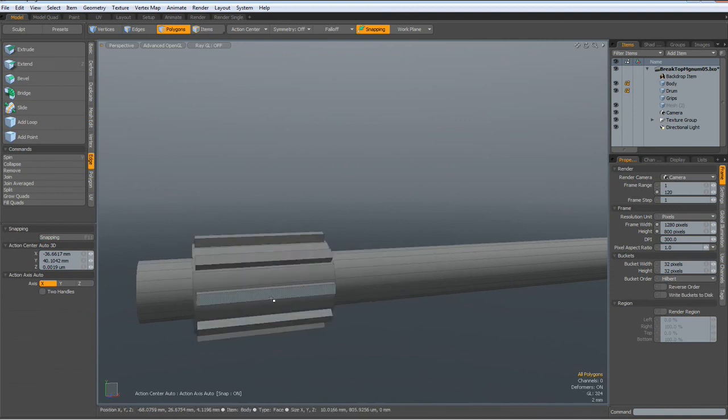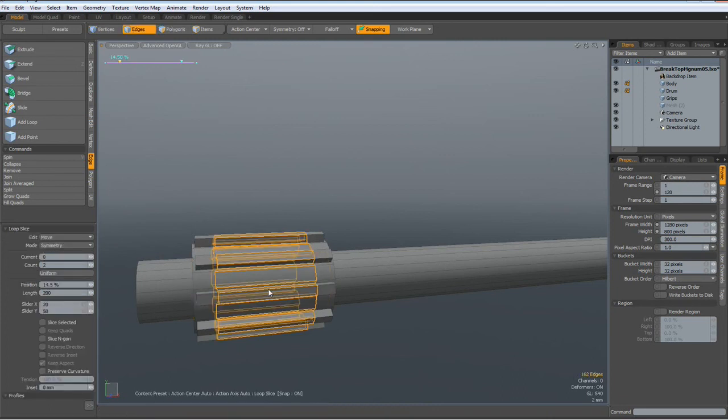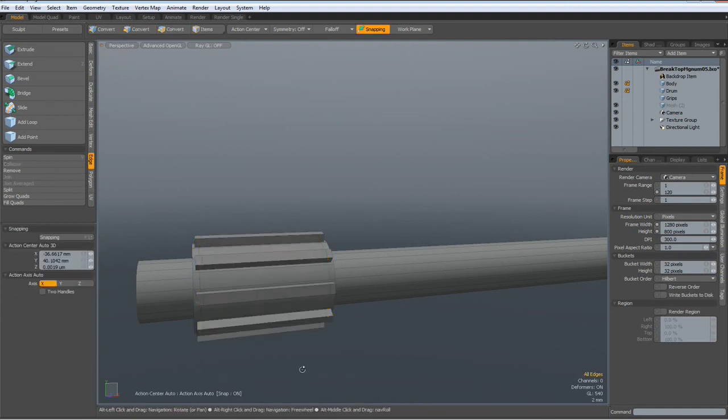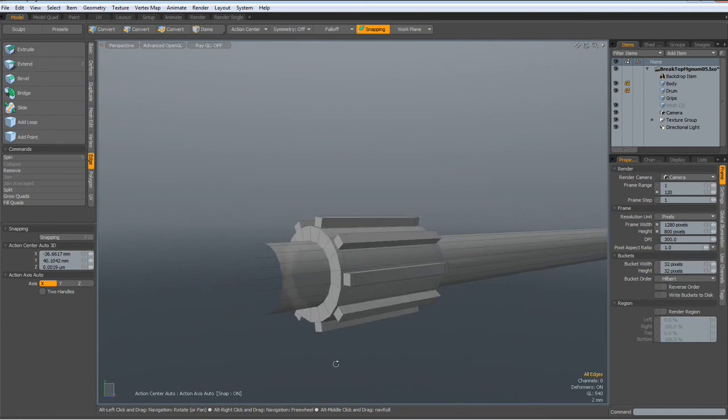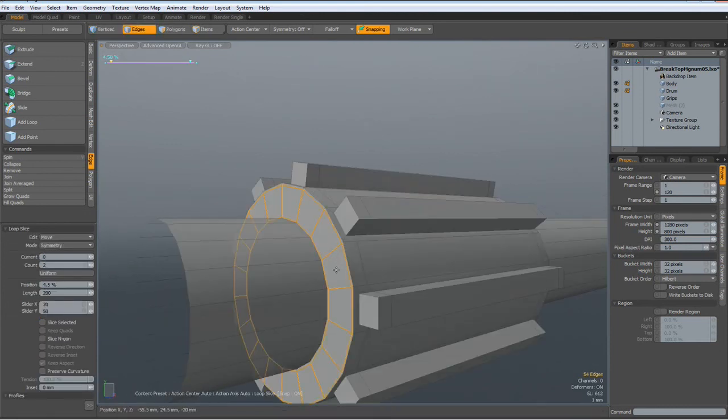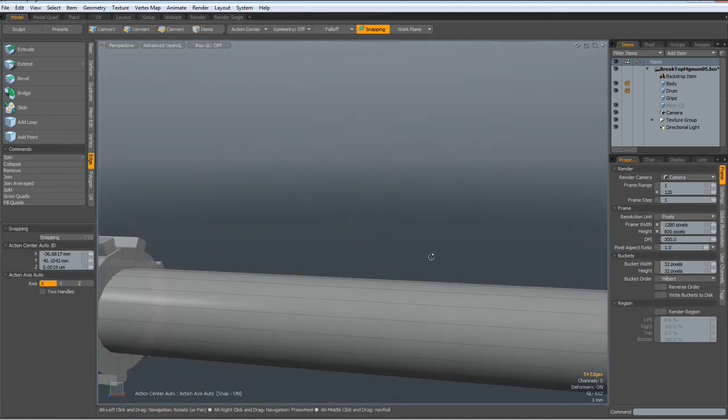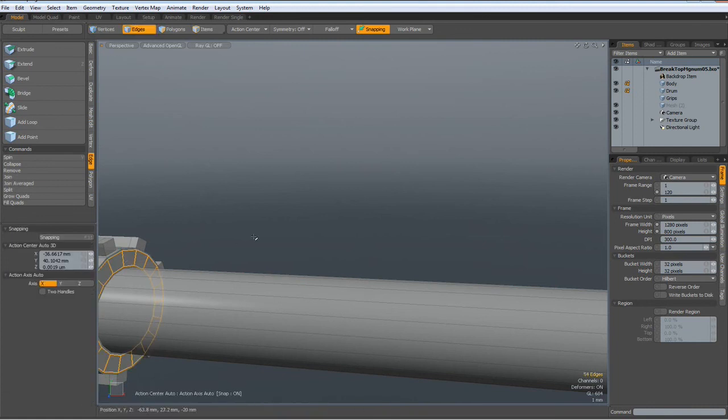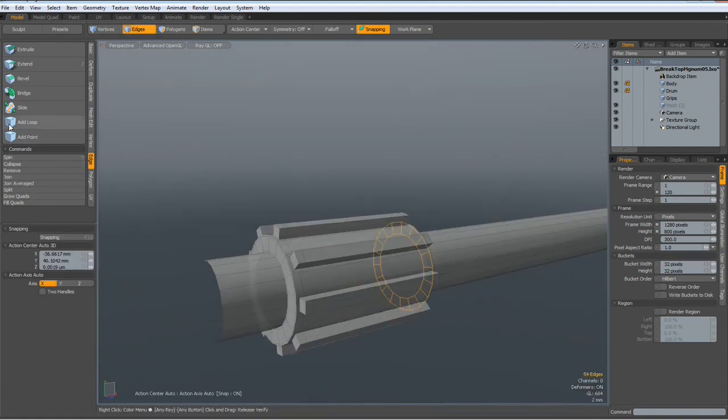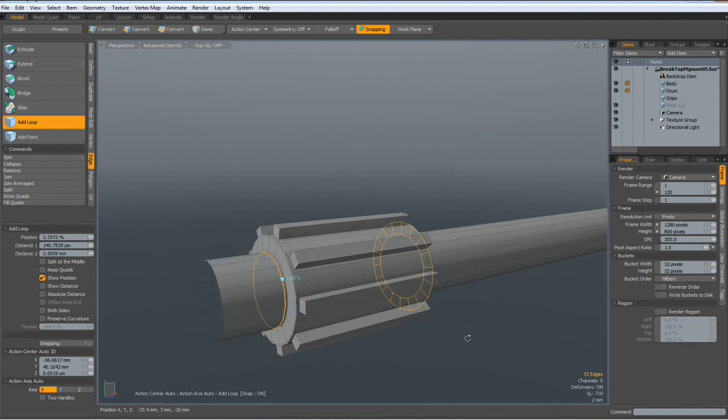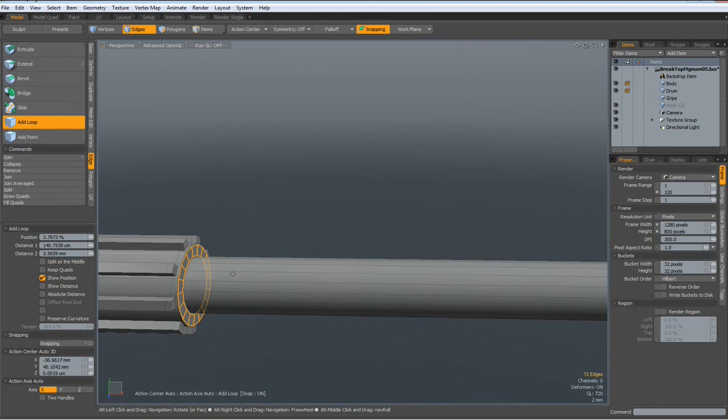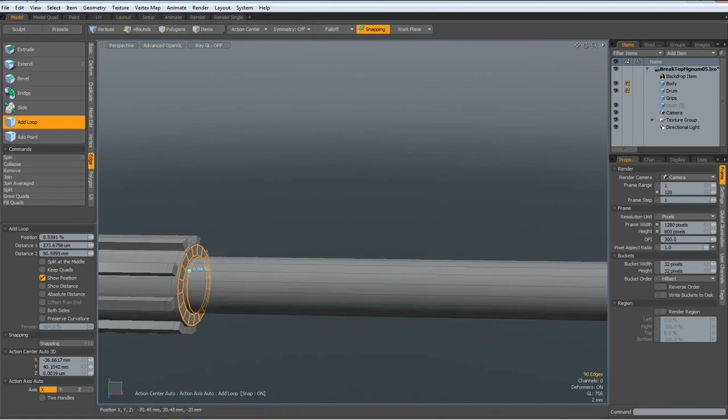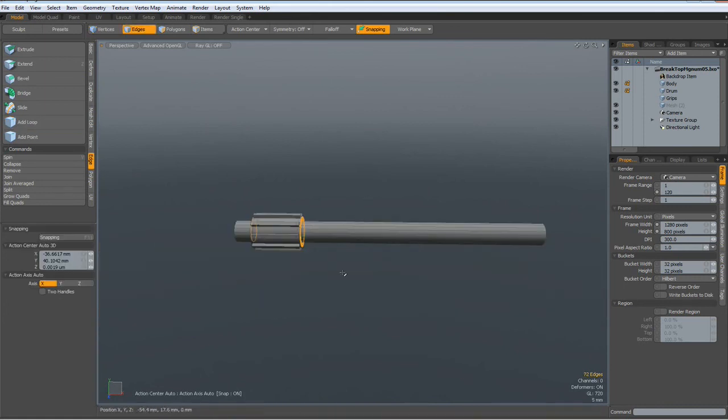Now I select an edge in here again. Alt-Z, count of two, drop the tool. Now I can add some edges in here, and in here, and add one here, and here.